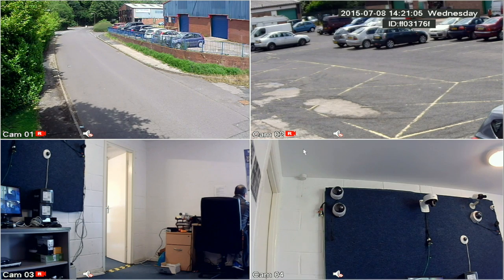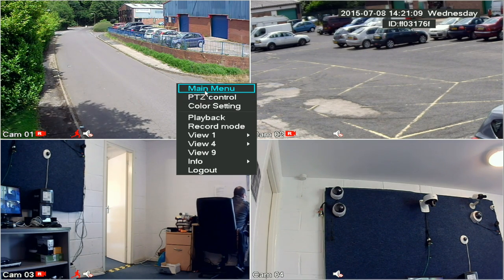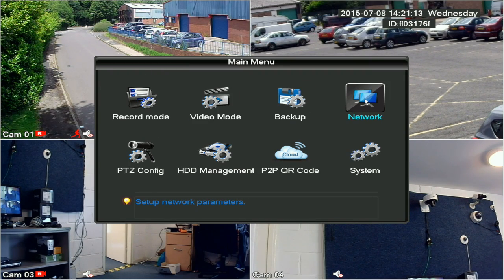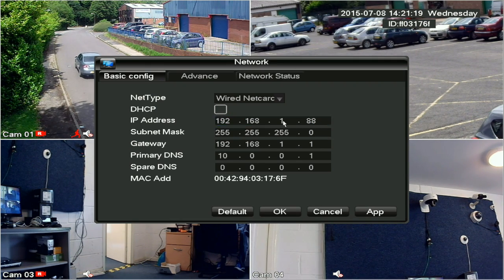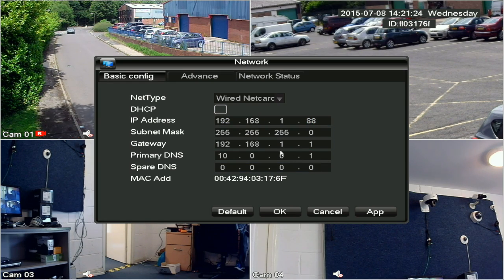First of all, let's put the DVR on the network. Connect a Cat5 cable between the DVR and your broadband router box, then right-click with a mouse and select Main Menu and then Network. On the network screen you'll see it already has an IP address filled in and other details. These are just the default ones set by the factory, so we need to set the details up to suit your network.